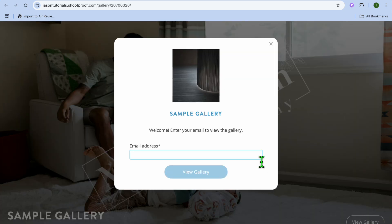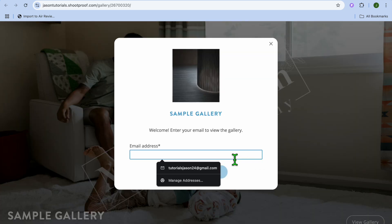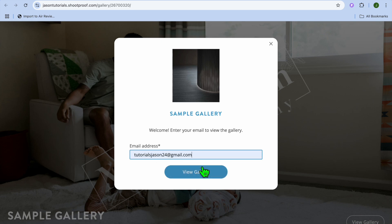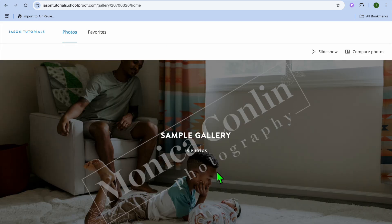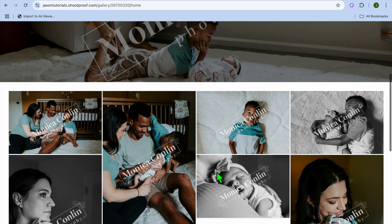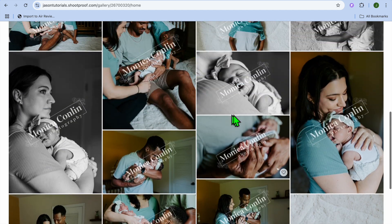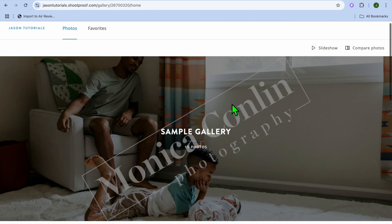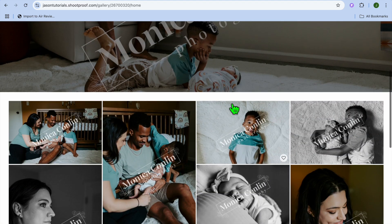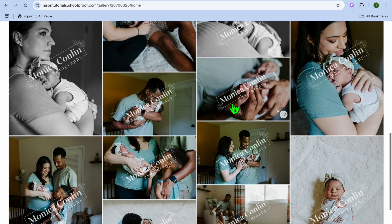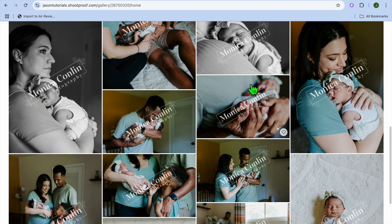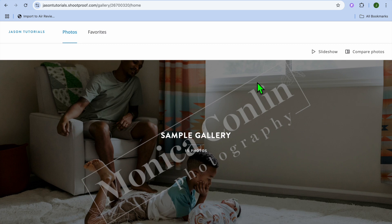We'll tap on 'View Gallery.' After selecting 'View Gallery,' visitors will be prompted to enter their email address, then tap 'View Gallery' again. From there they'll be able to view the images. You can see that the images have a watermark on them, so you don't have to worry about people downloading and using your images.